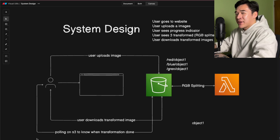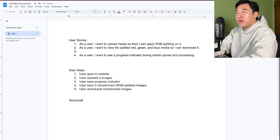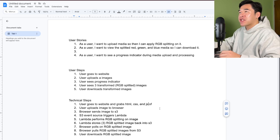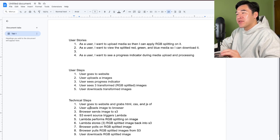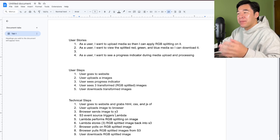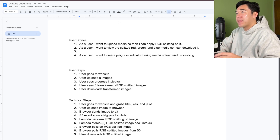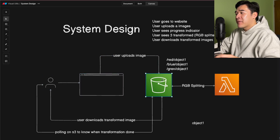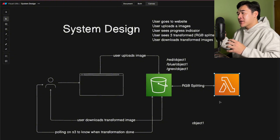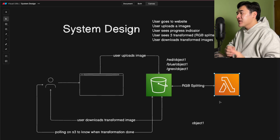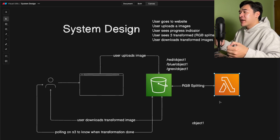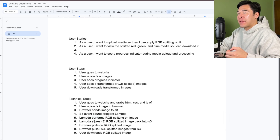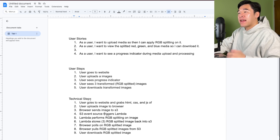Now we want to go into more technical details. First, the user goes to the website and grabs the HTML, CSS, and JavaScript — our Next.js application handles that. Then the user uploads an image to the browser. The browser sends the image and uploads it to S3, and then an S3 event source triggers a Lambda. Anytime an object or image gets added to S3, the corresponding Lambda is called. In our case, whenever we upload an image to S3, the Lambda performs RGB splitting and stores the results back into S3.